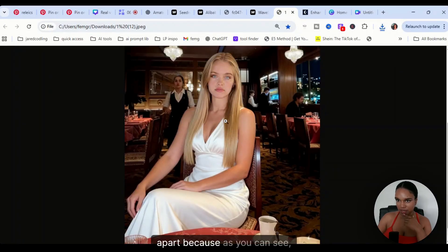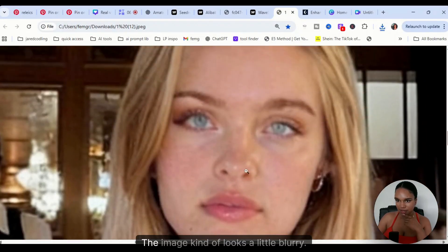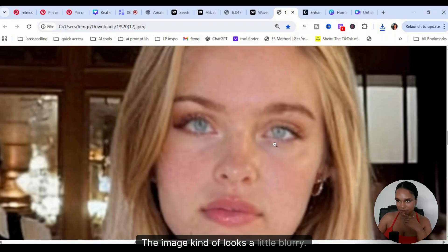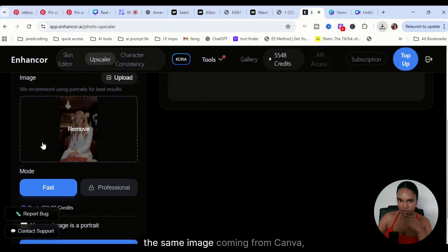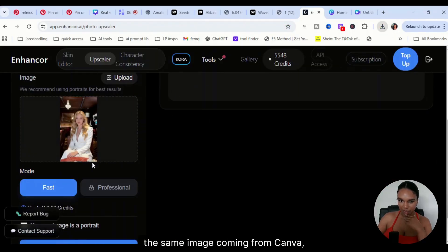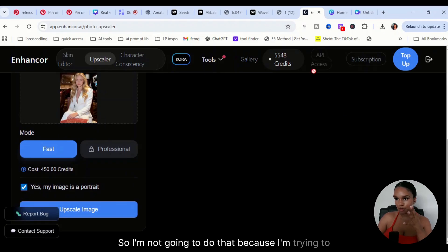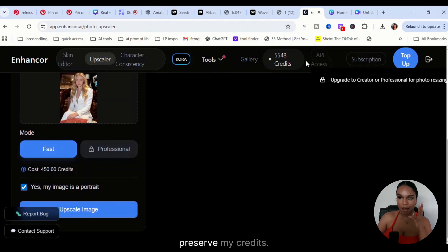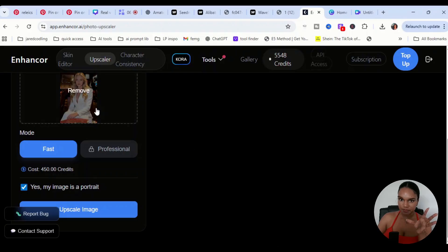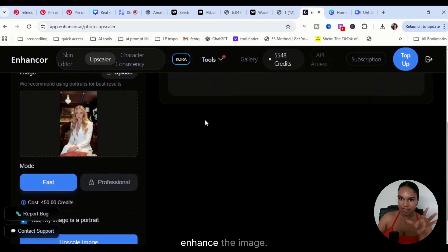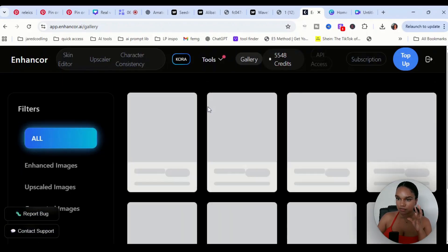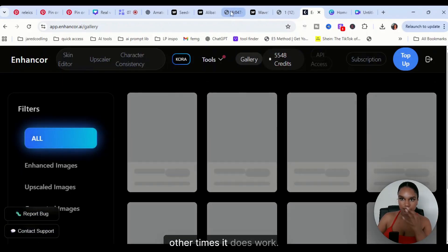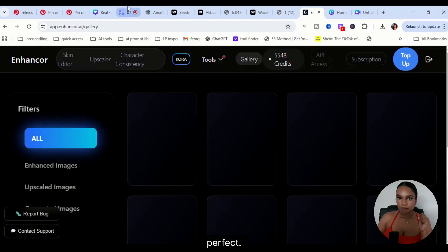Now that is for images that are a bit further apart, because as you can see, look at this, the image kind of looks a little blurry. So what you're going to do is put it in here, the same image coming from Canva, and then just enhance it. I'm not going to do that because I'm trying to preserve my credits. You can do that and then enhance the image. Sometimes it's a hit or miss, but other times it does work.